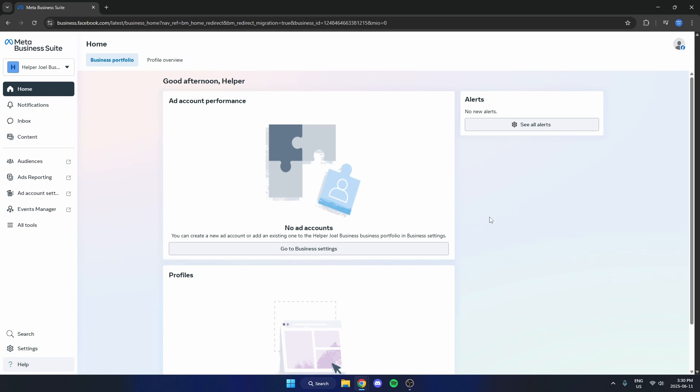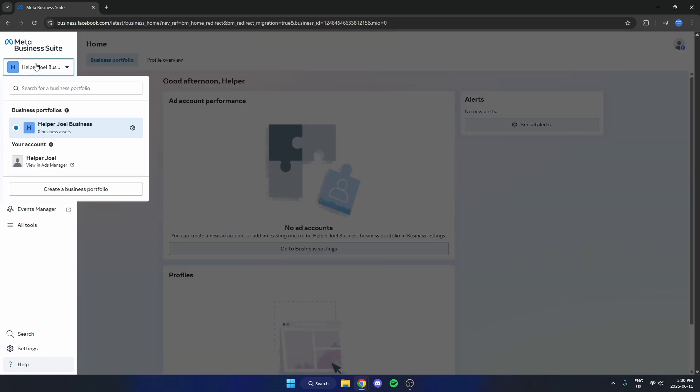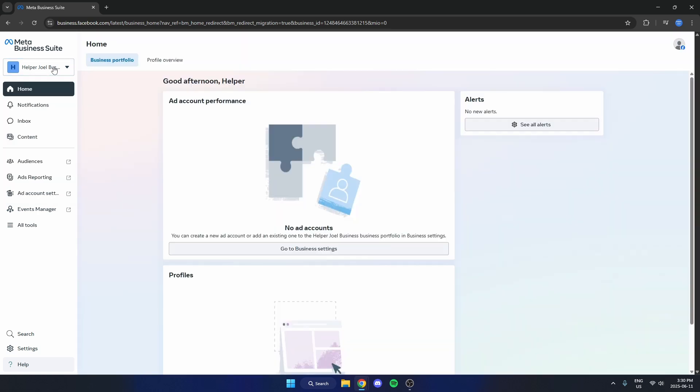You can change your Facebook business name in the Meta Business Suite. First, get signed in and come to the main page, and make sure you have the right account selected in the top left.